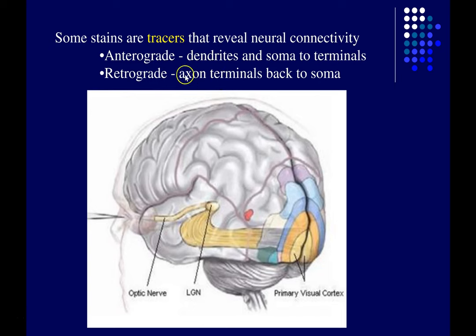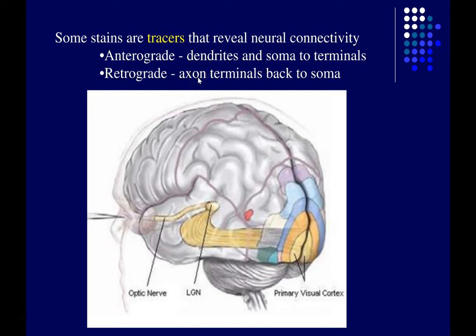Retrograde tracers, on the other hand, are taken up by the axon terminals at the end of the axon and transported backward to the soma and dendrites. Retro means backward, so these are carried in the opposite direction of the action potential. These tracers were only used in animal research because in order to trace these pathways you have to sacrifice the research subject — this isn't something done with humans.